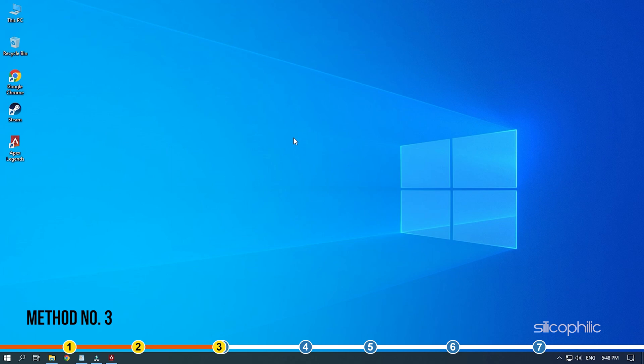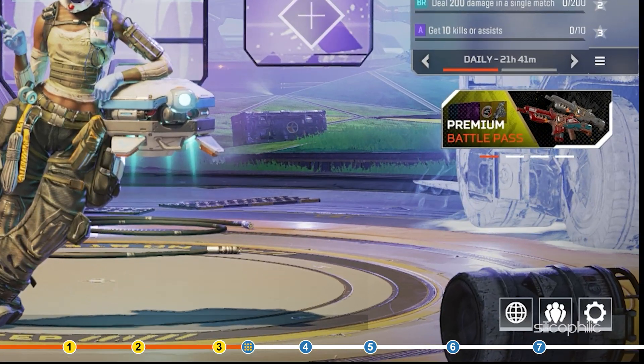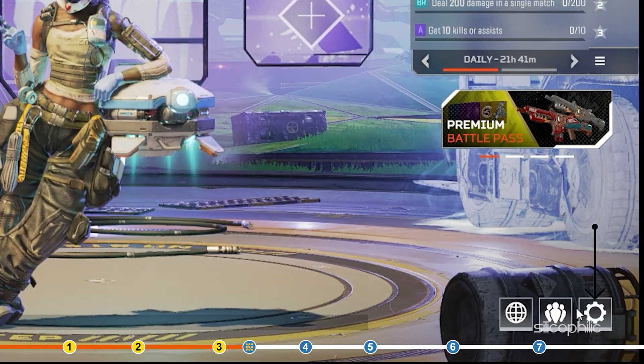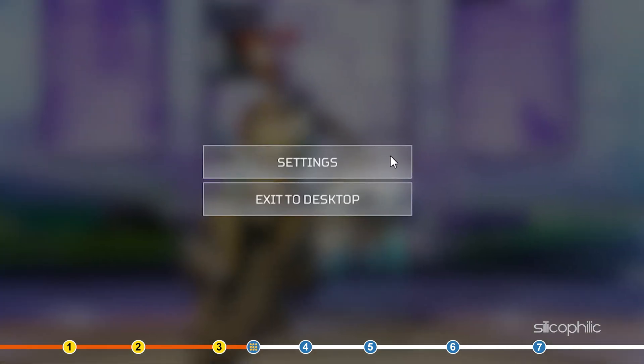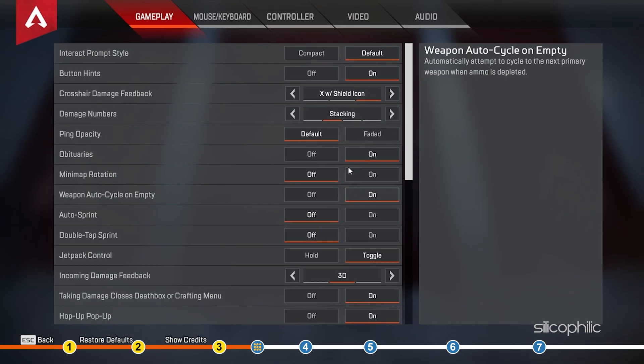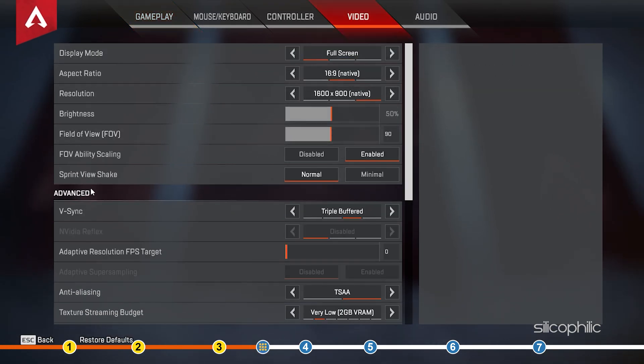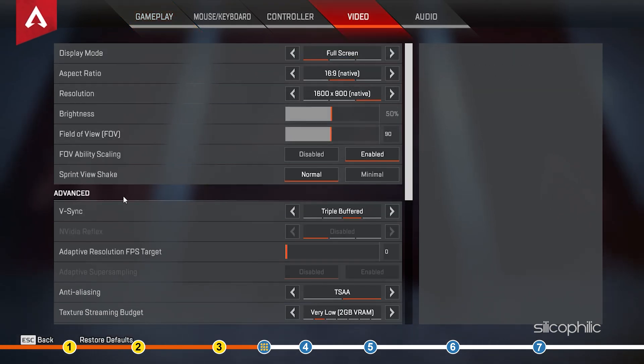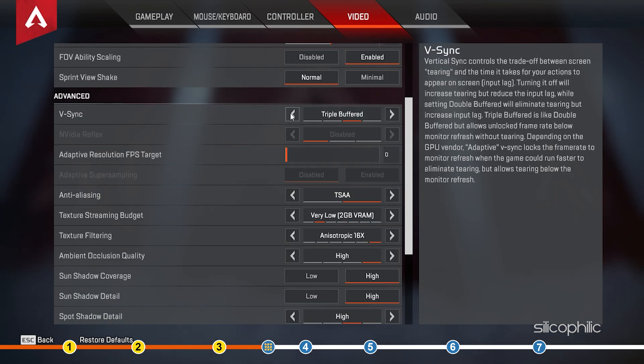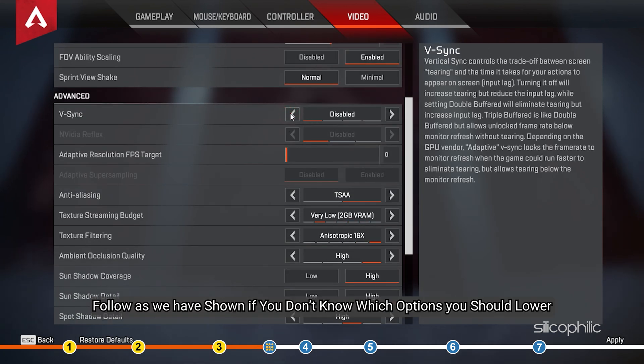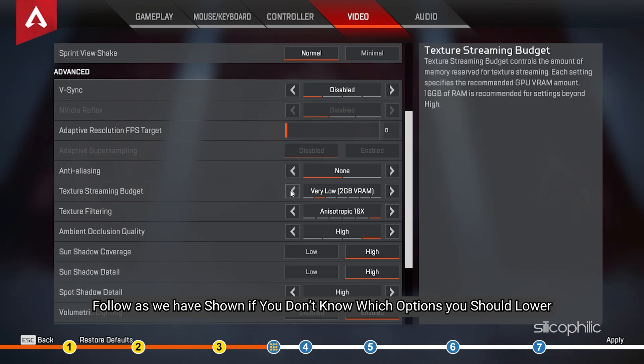Method 3. Another thing you can do is try lowering the in-game graphics. Lowering the graphics should make Apex consume less resources, so it likely won't crash or freeze. Open Apex Legends and open the settings. Click on the Video tab. In the Advanced section lower or disable most graphics options. Follow as we have shown if you don't know which options you should lower.